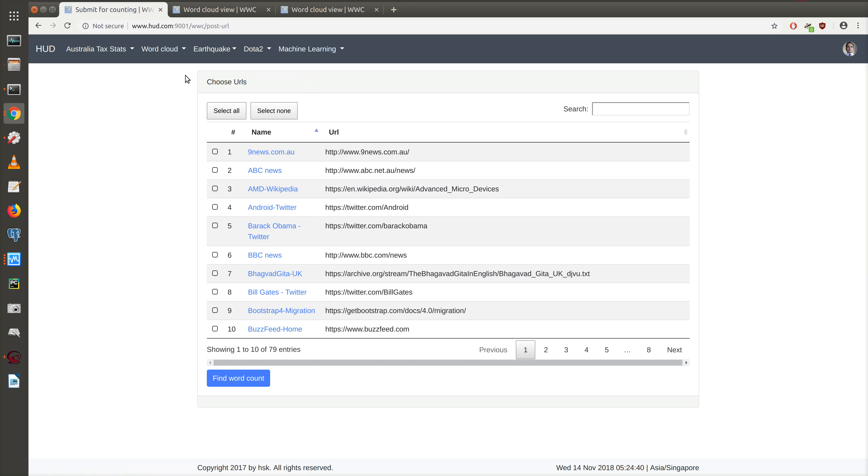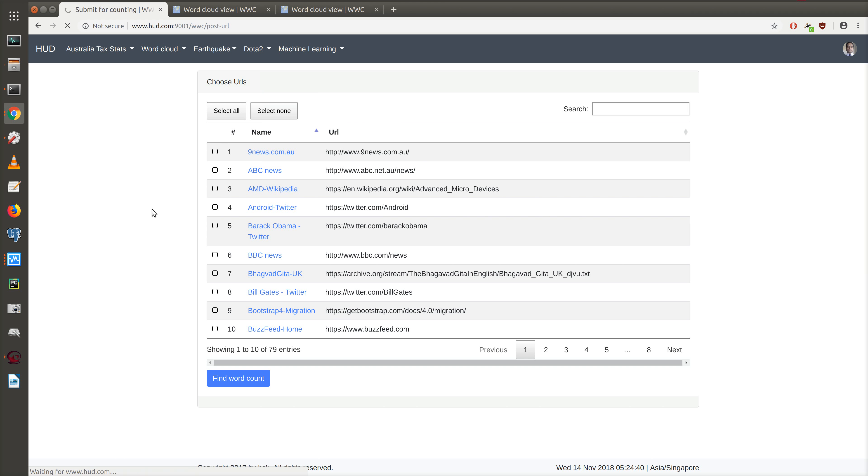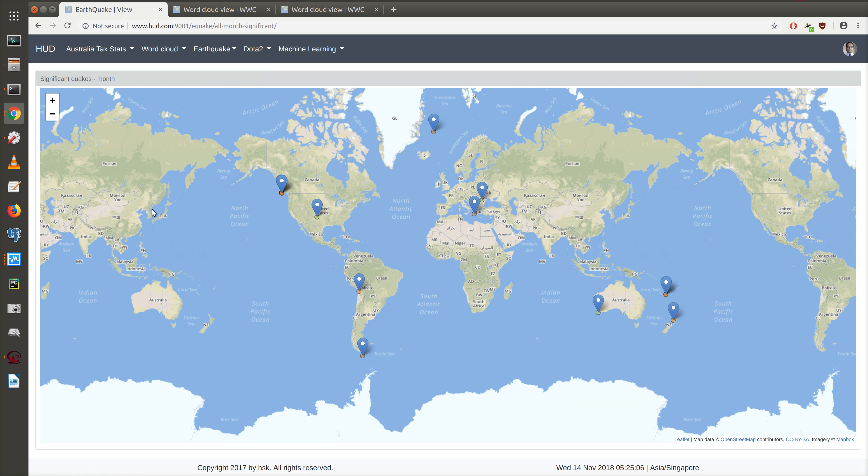The second update to the UI is for the earthquake application. Previously, we had a single color code for all earthquakes. In this update, based on the magnitude of the earthquake, we have three different color codes.